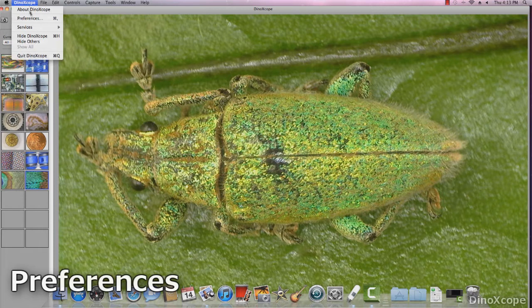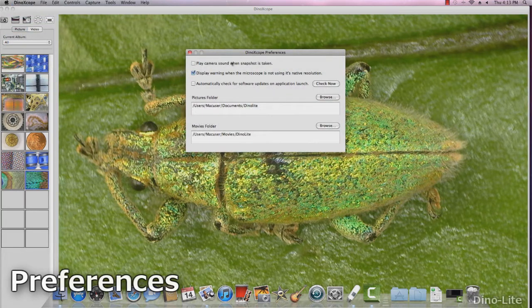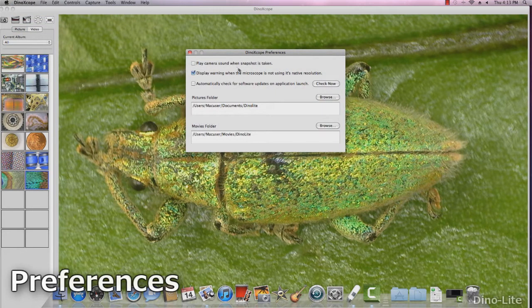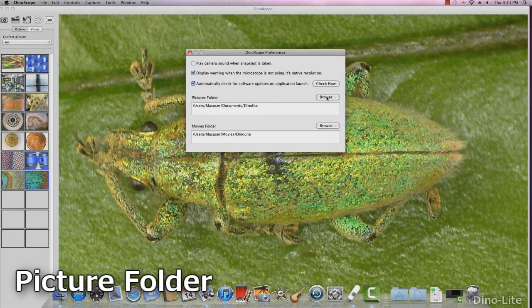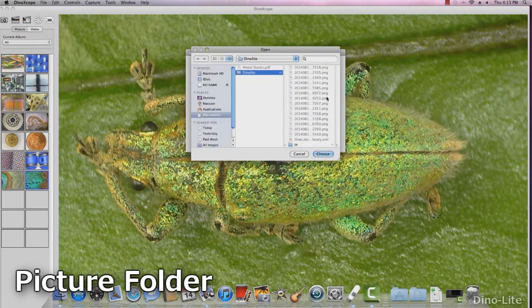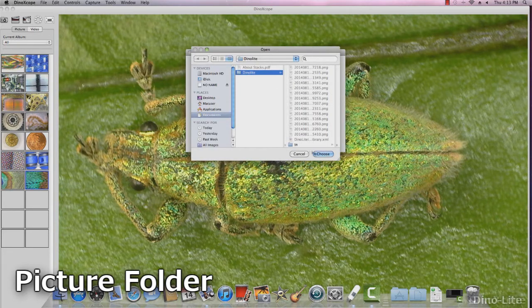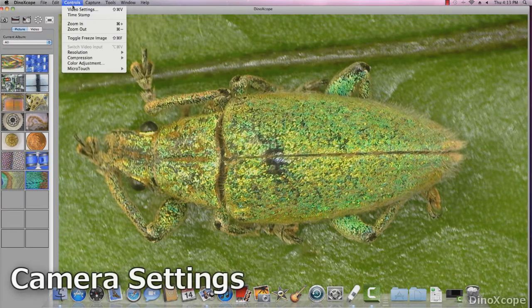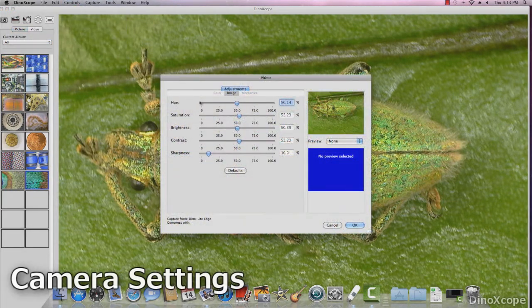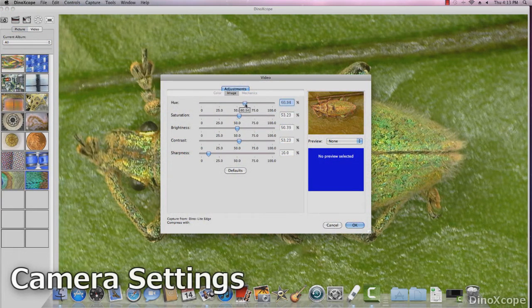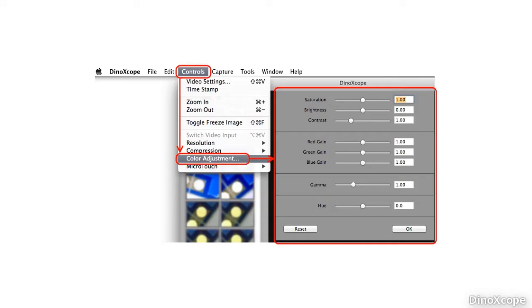Access the DynoXscope preferences to adjust some other options including the pictures and videos folders. The picture folder allows you to change folders to import existing DynoXscope images and to change the current saving folder. DynoXscope has additional camera settings and color adjustments that allow users to adjust the imaging results to the outcome they desire.